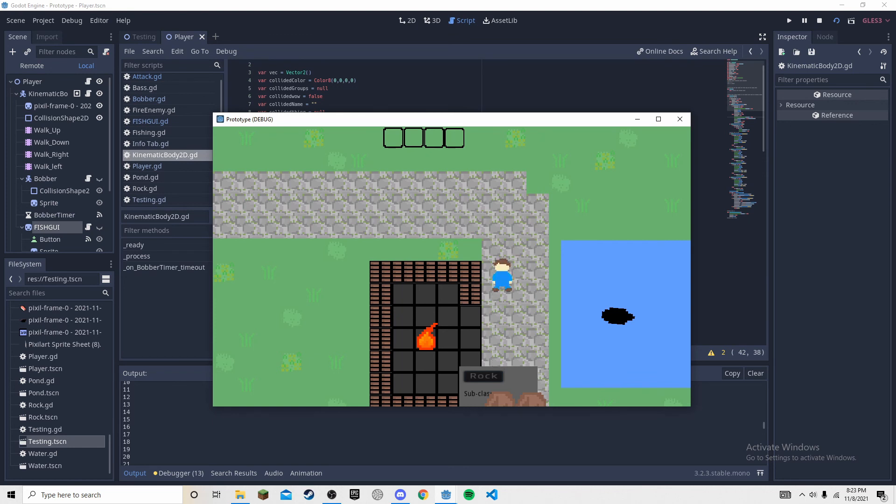But yeah, that's really it. This game right now is probably like 400, 500 lines of code. Not that much really. Probably less, probably like 300. It's not that much.